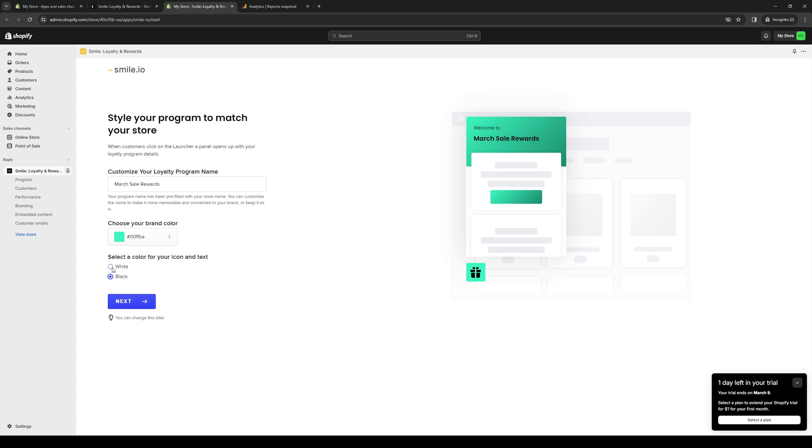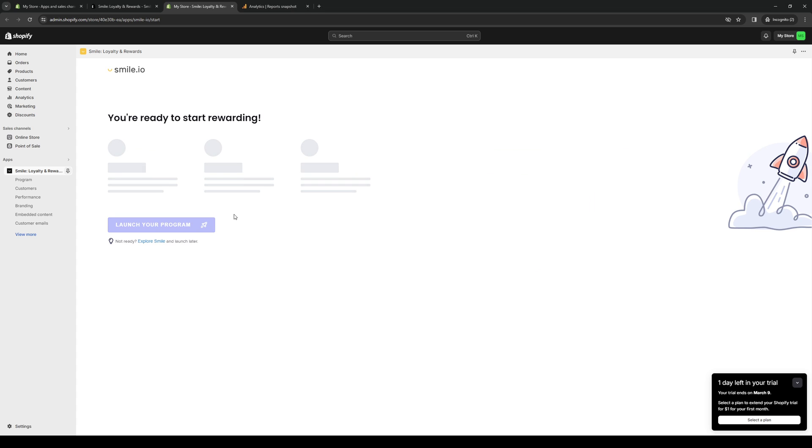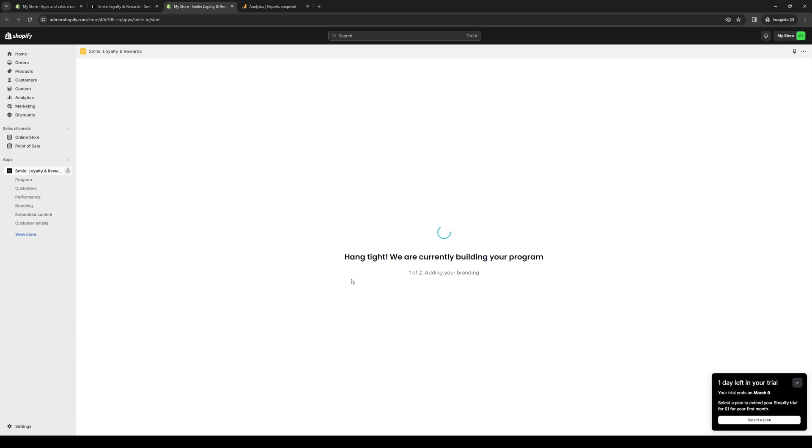And what pops out more? Looks like white pops out more here. All right, let's do white. Click on Next. Just like that. And simply start your program. And you're done. That's how you do it.